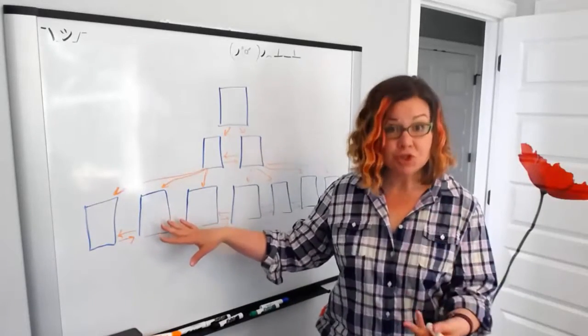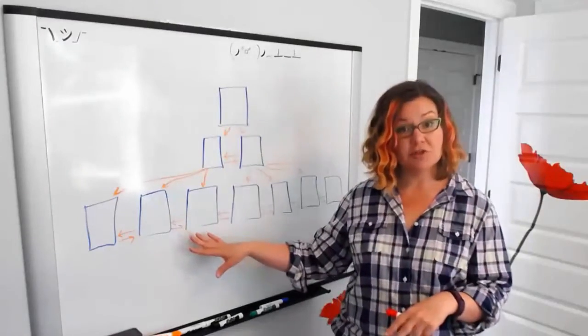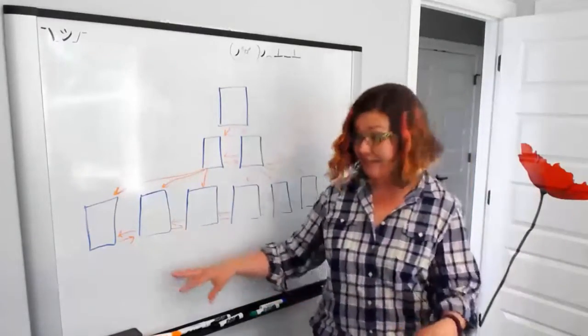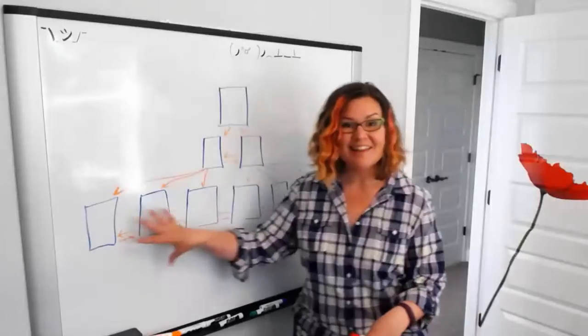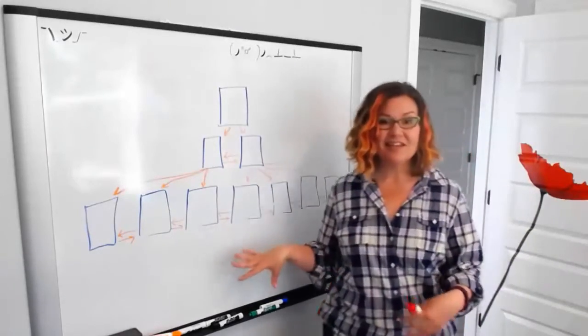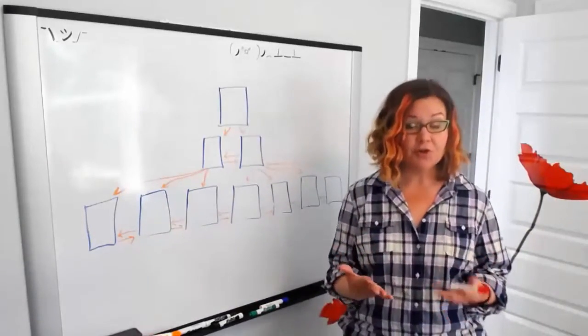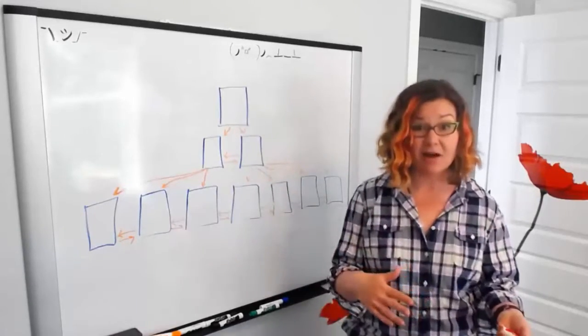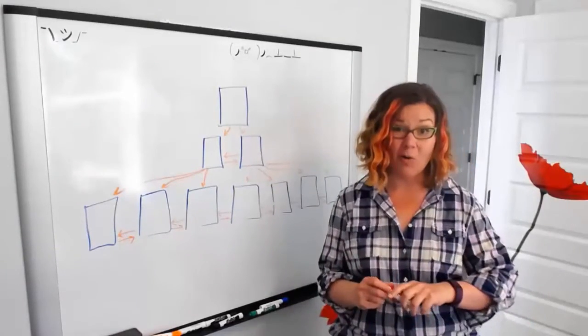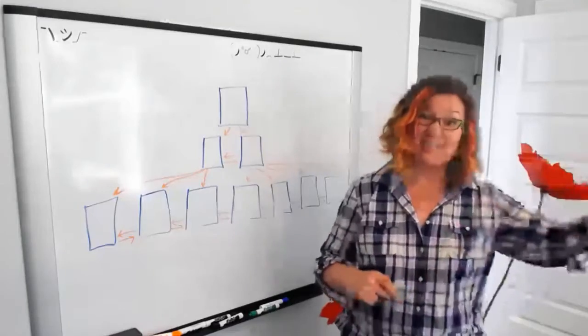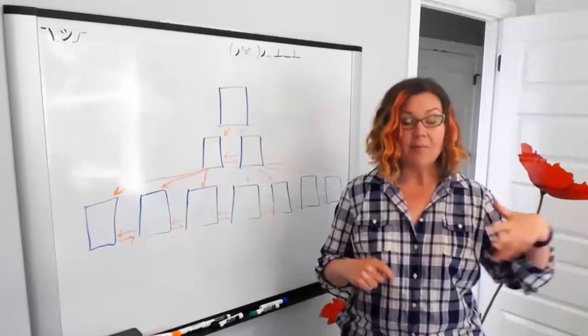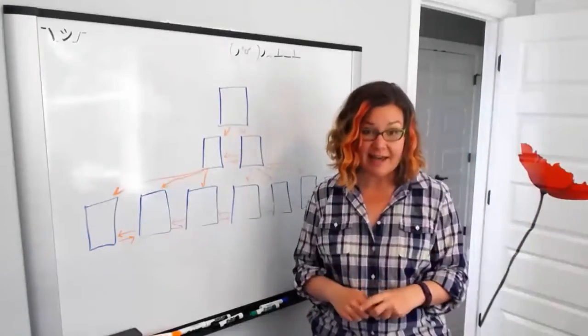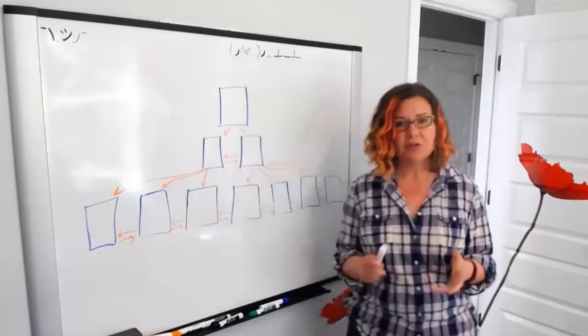If you choose to use included columns in your non-clustered index, they are literally included in the leaf level only of the index, and they're there to be available for your queries so that your queries can get to those columns without having to go access a different structure like the base table or potentially another index. So that's what included columns are.